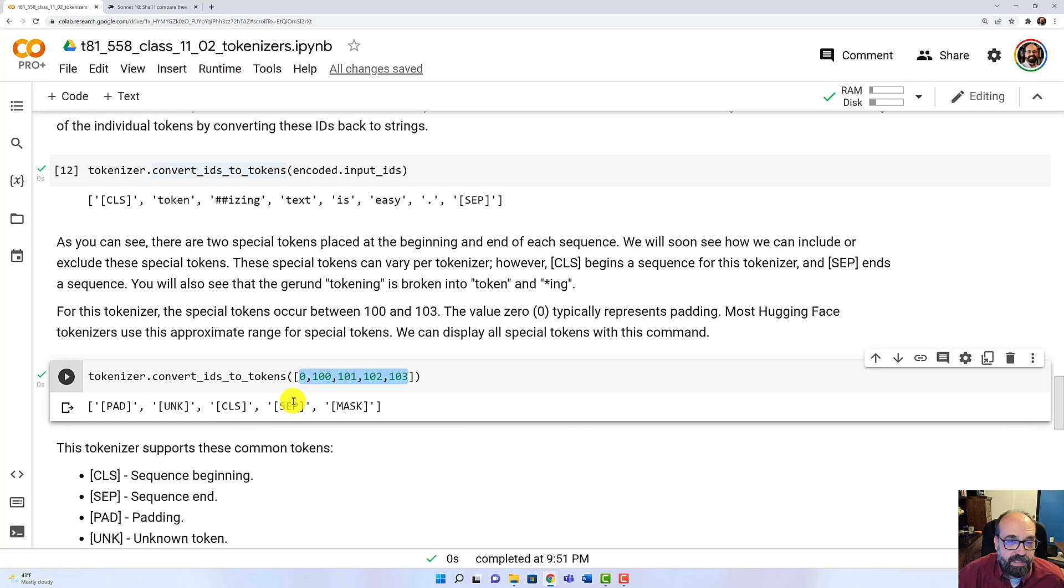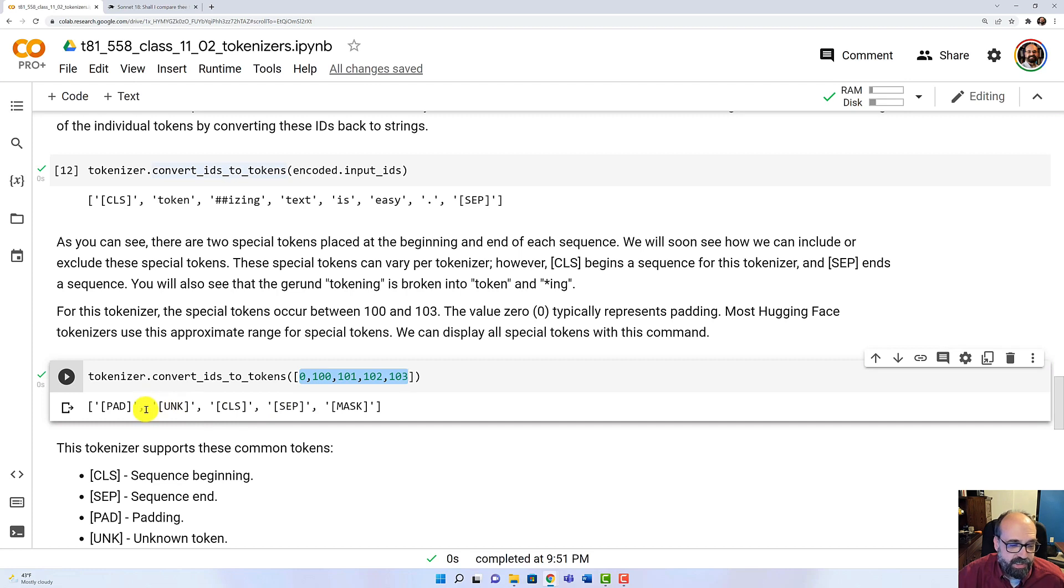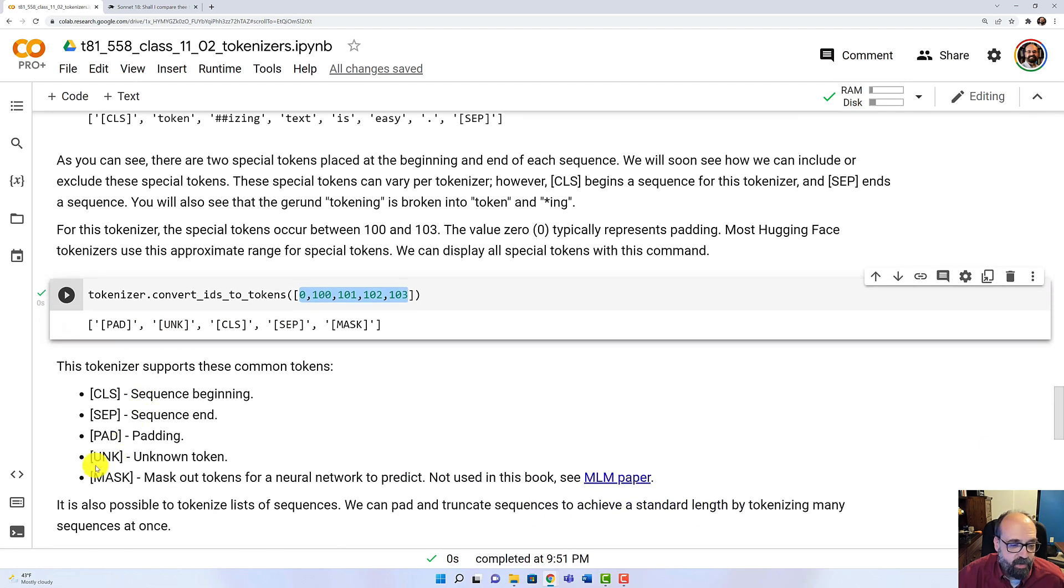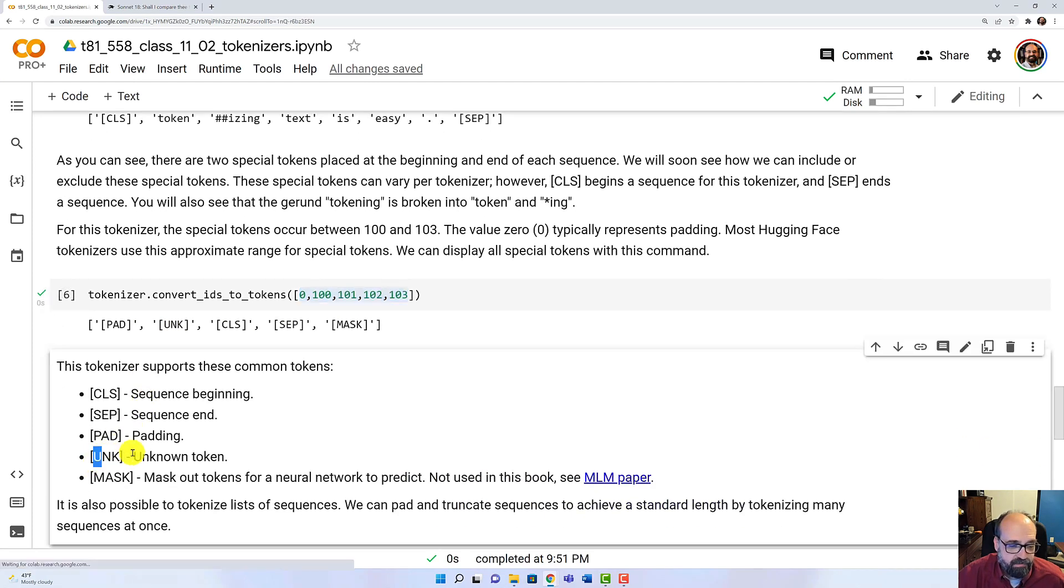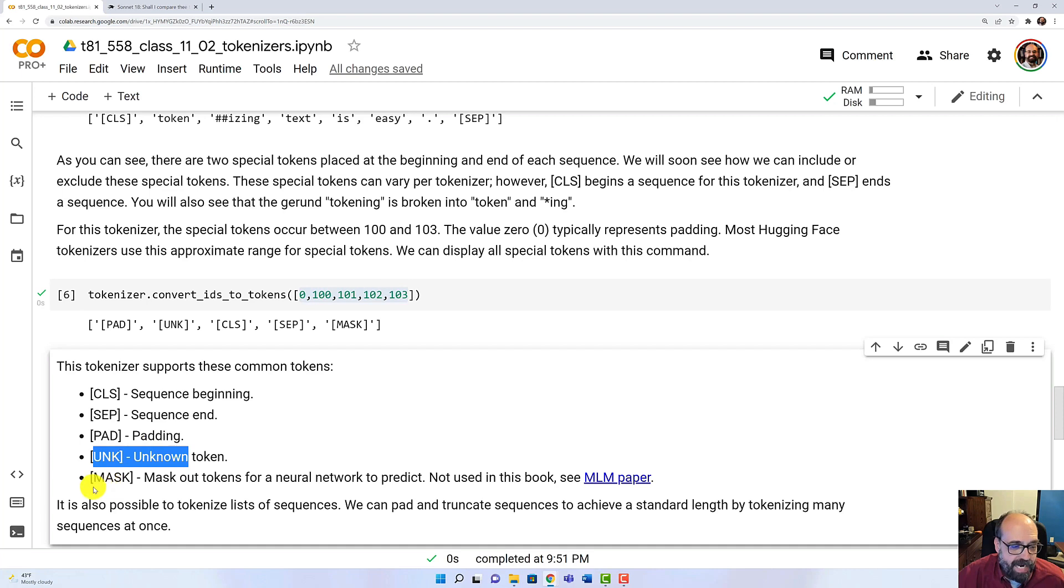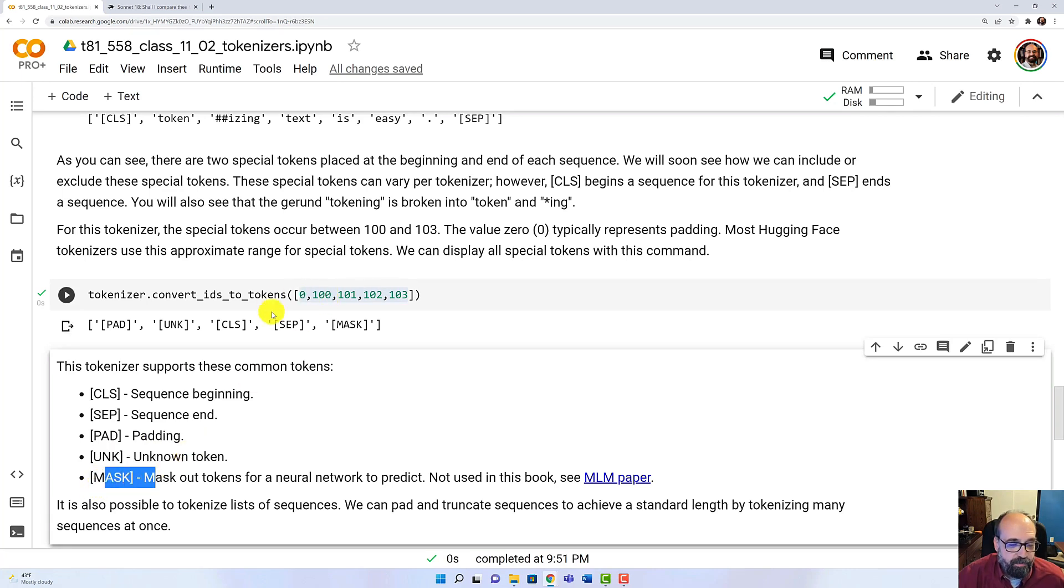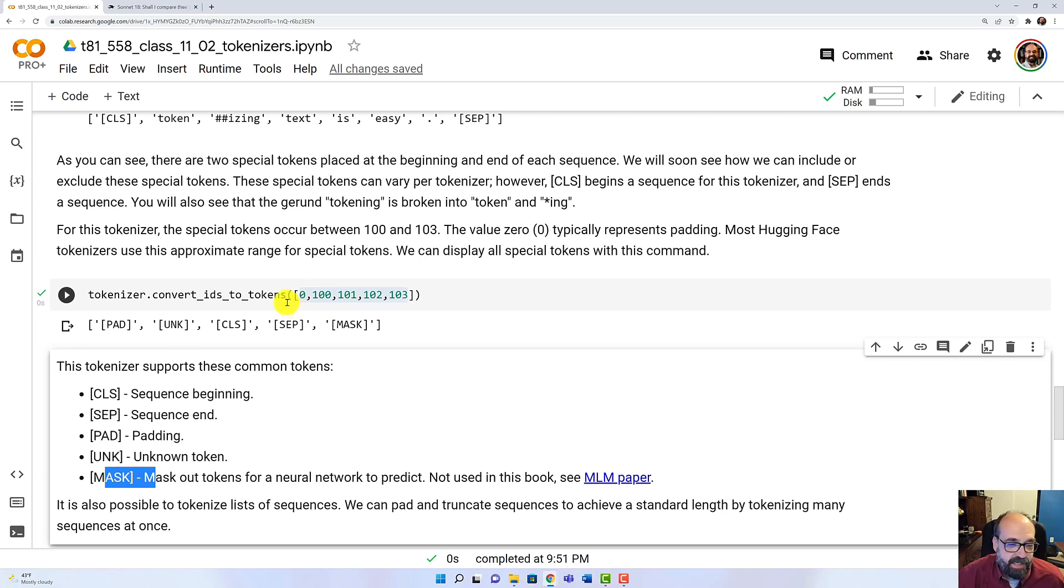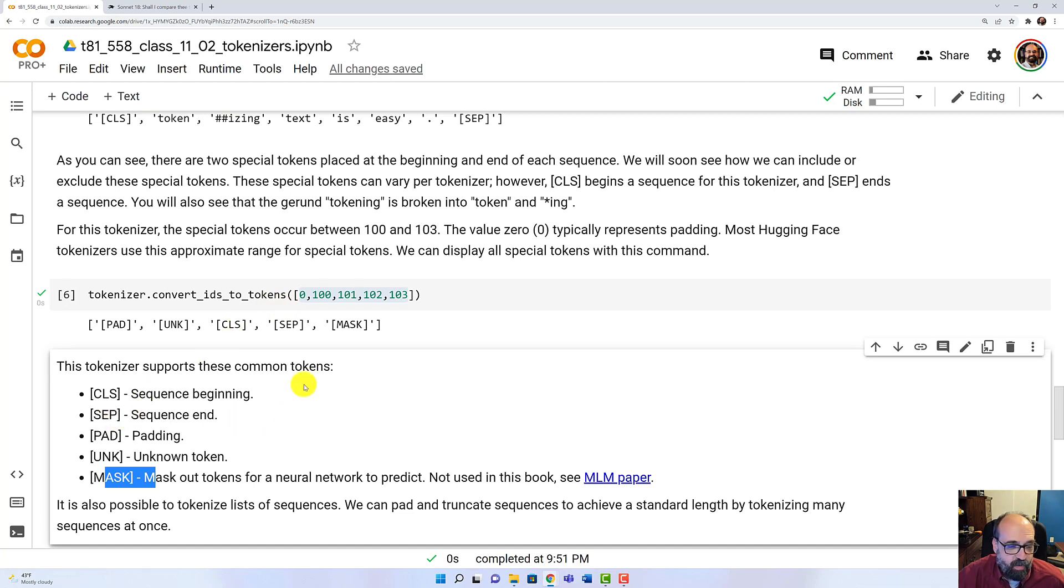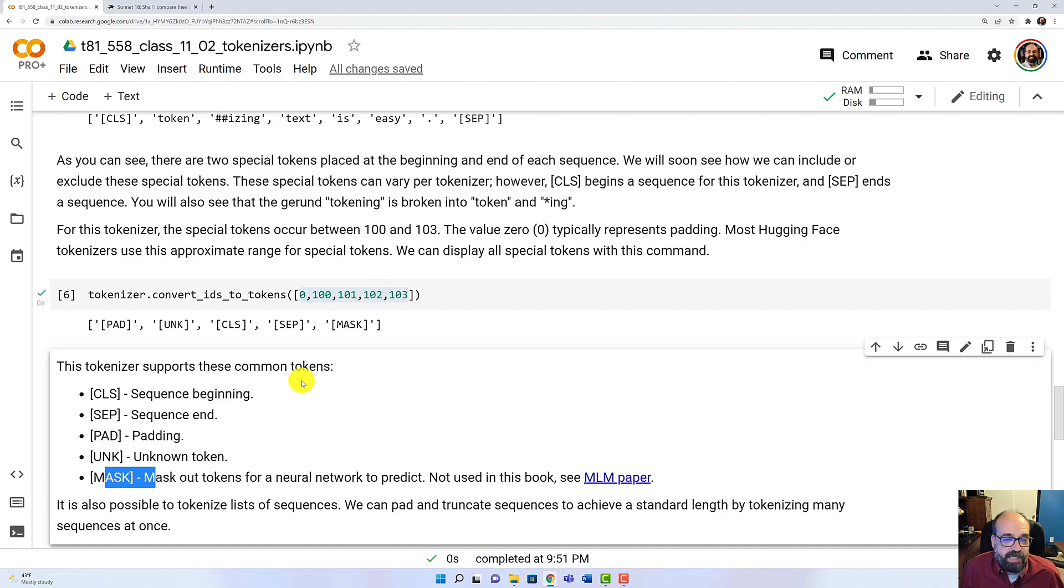We know that CLS and SEP are the bookends that start and end it. Unknown is just an unknown token. It happens. MASK is a special one. You can put MASKS in there and it's like fill in the blank. It asks the mask. It goes in where the mask is. And then there's the padding which occurs when you're forcing these to all be of the same length. Then padding necessarily comes in.